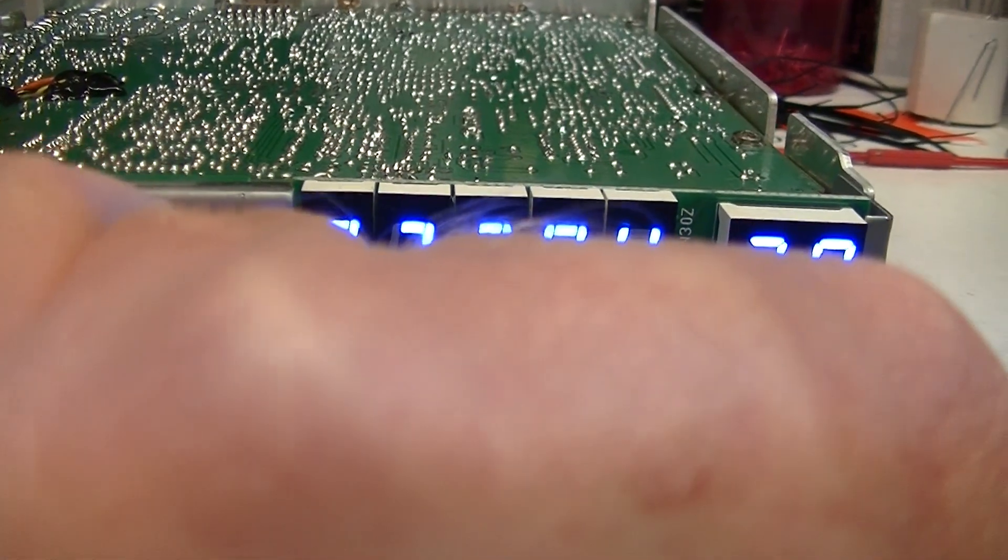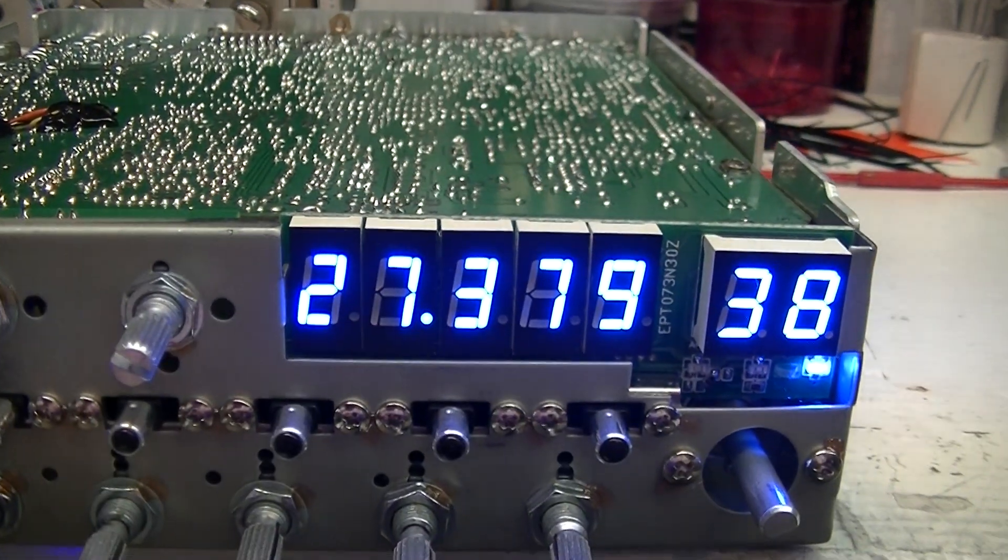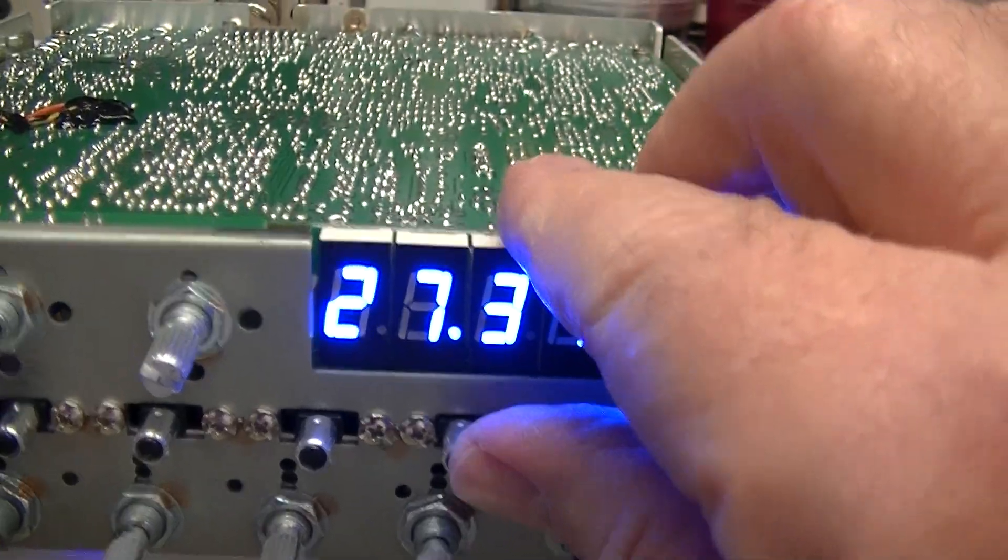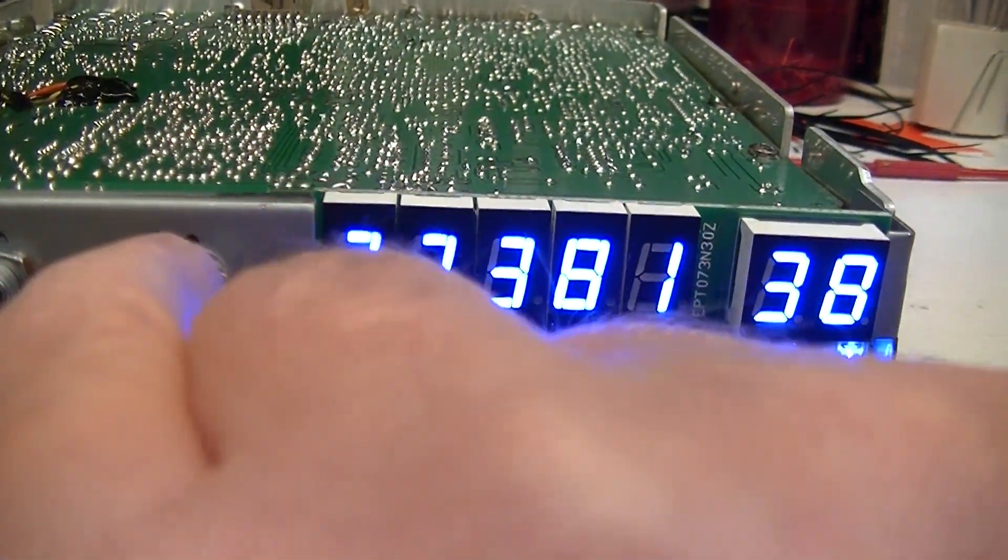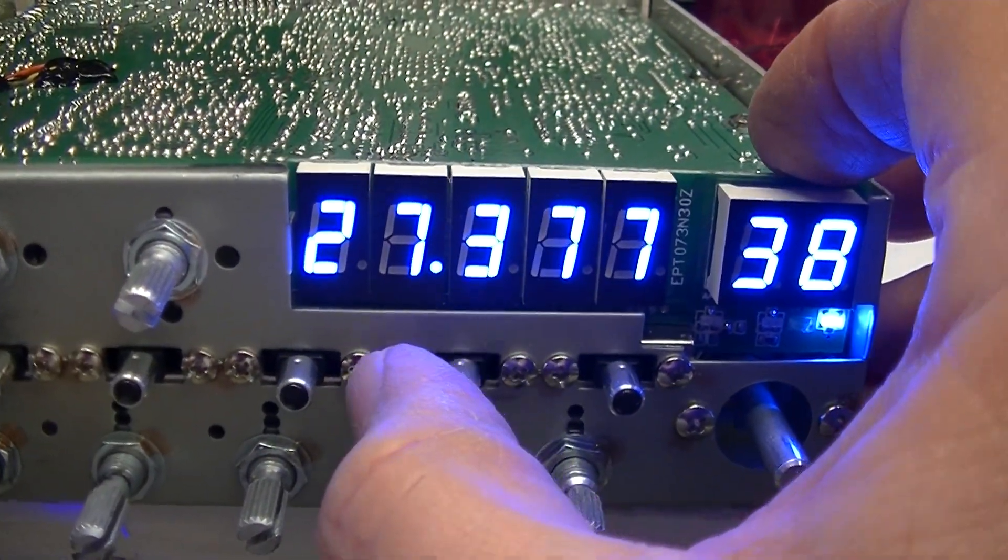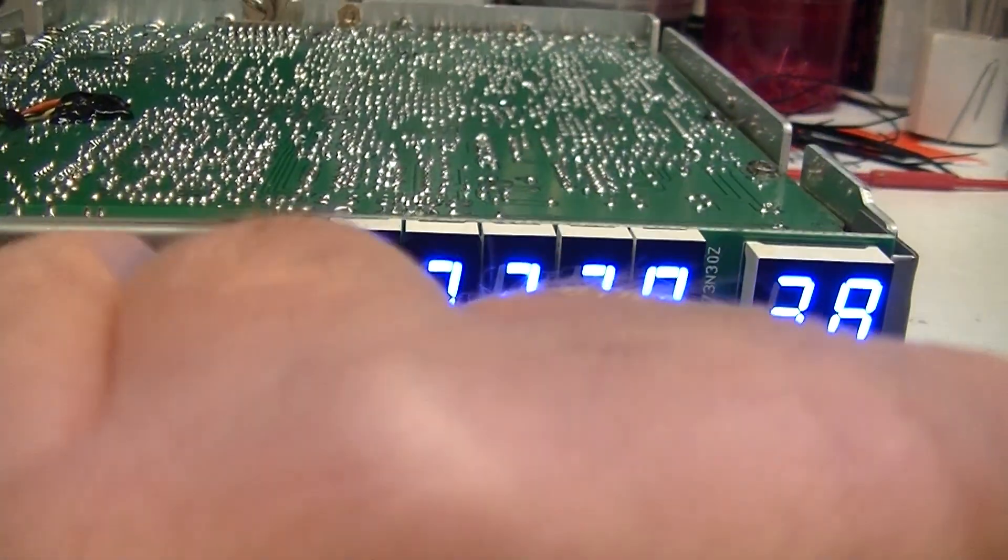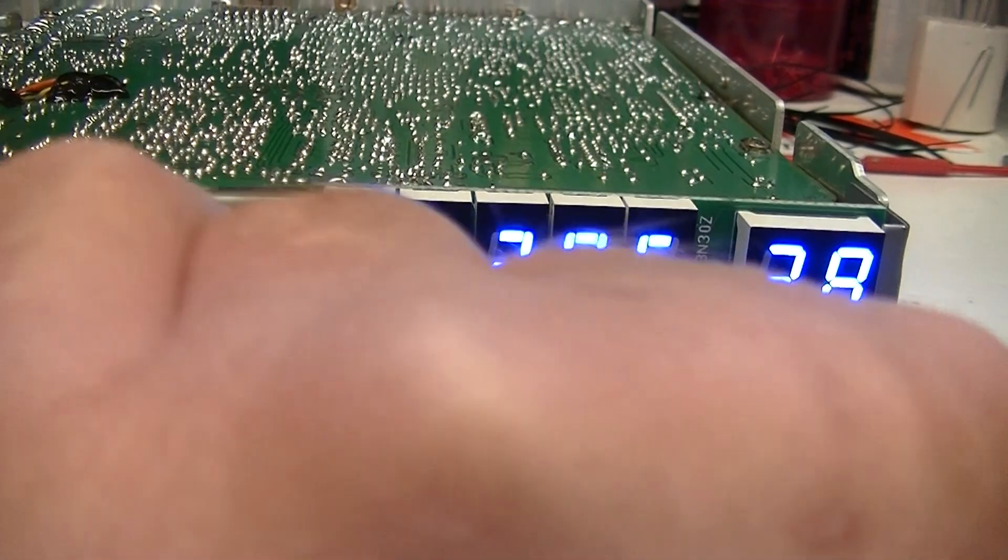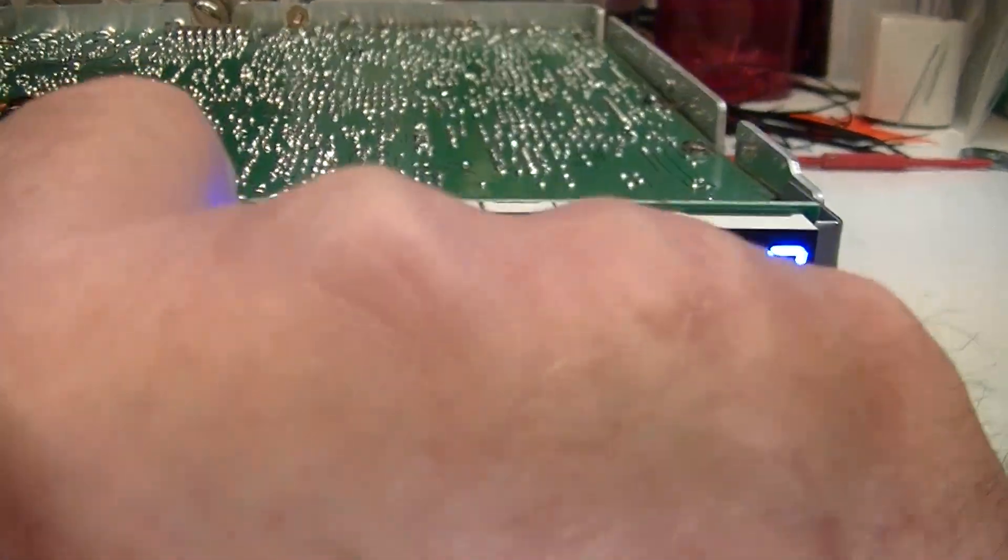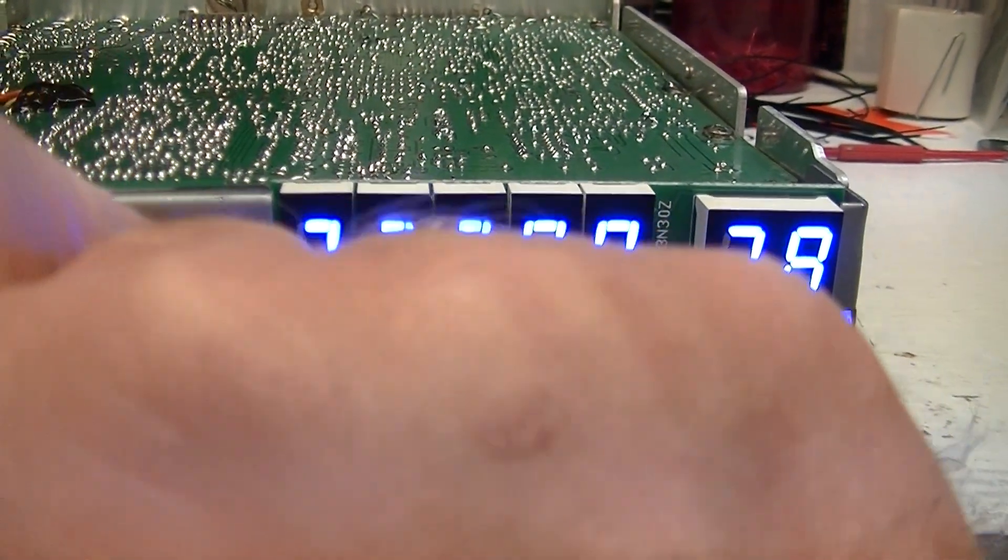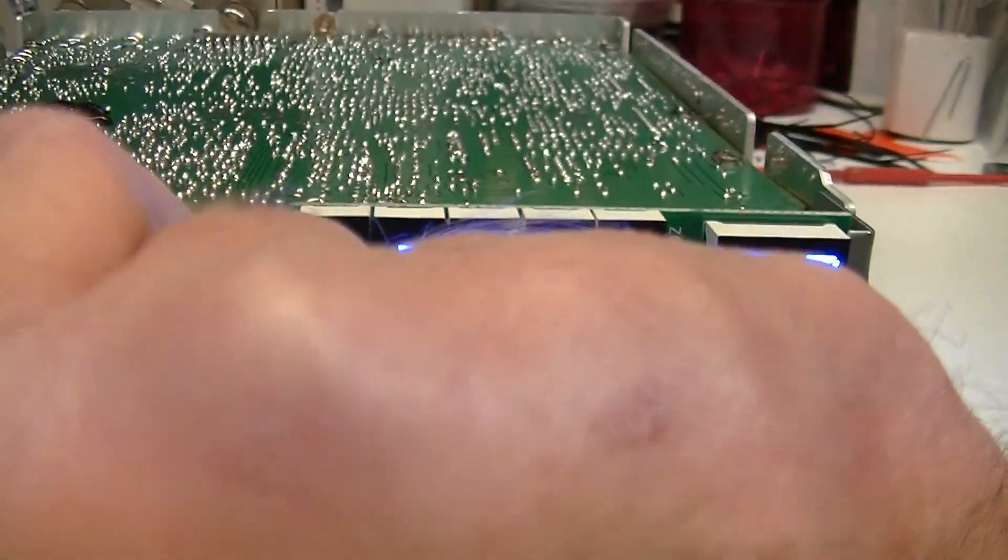And down six. But like I said, on sideband it actually moves a little further. So there's 27.385, that's center. That's six up, six down.